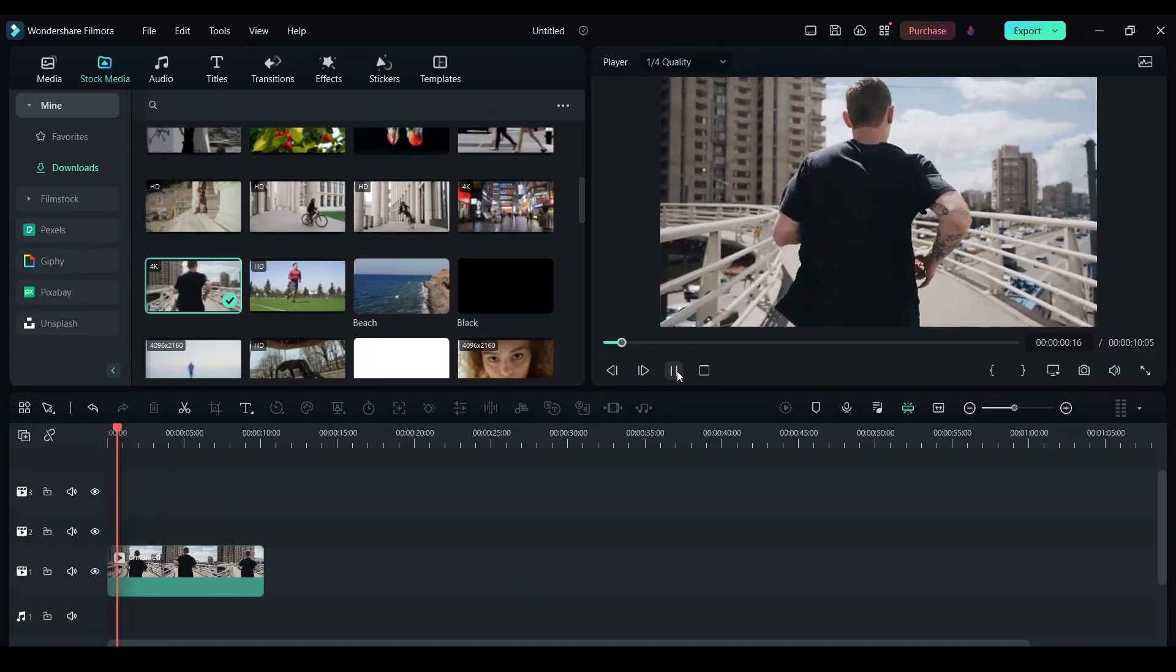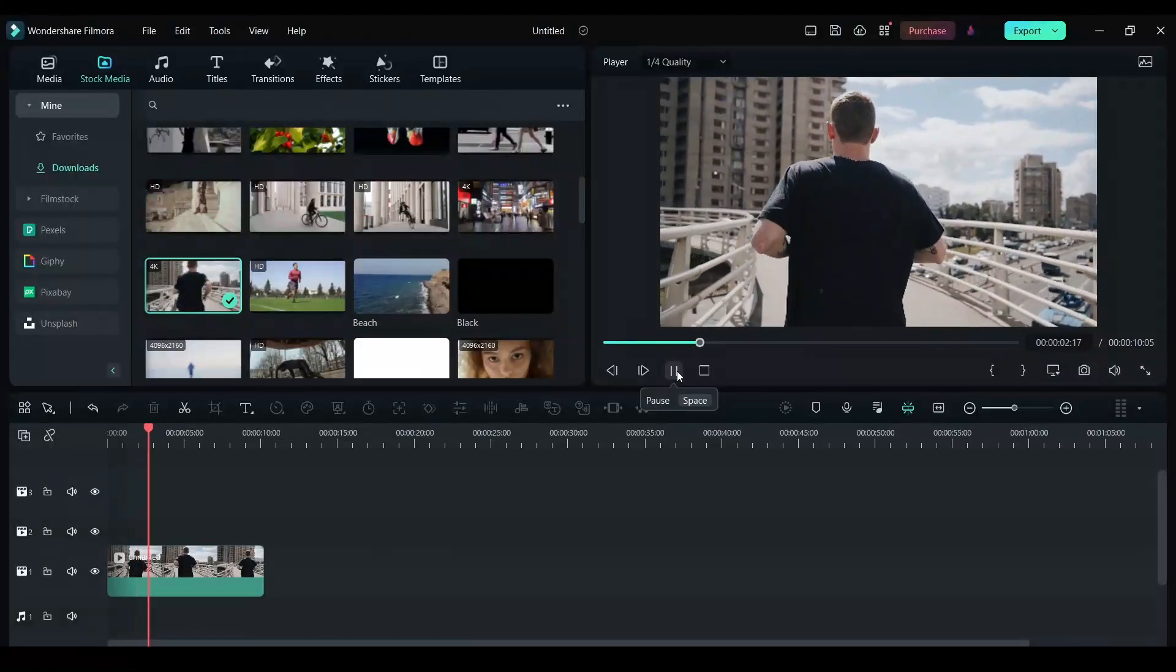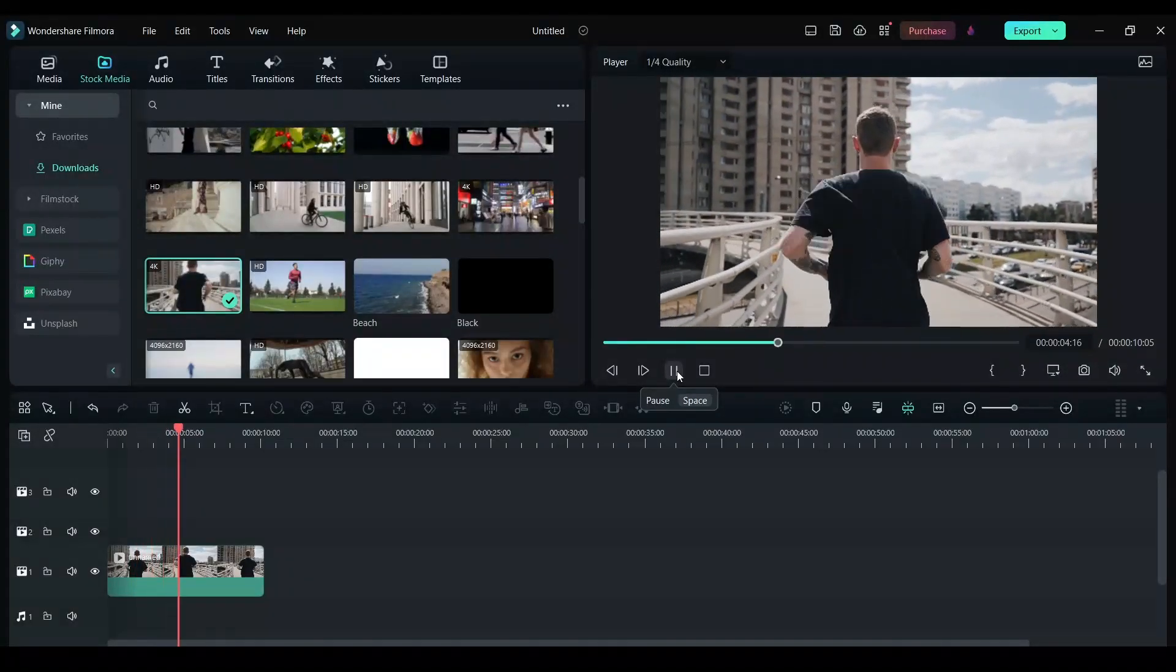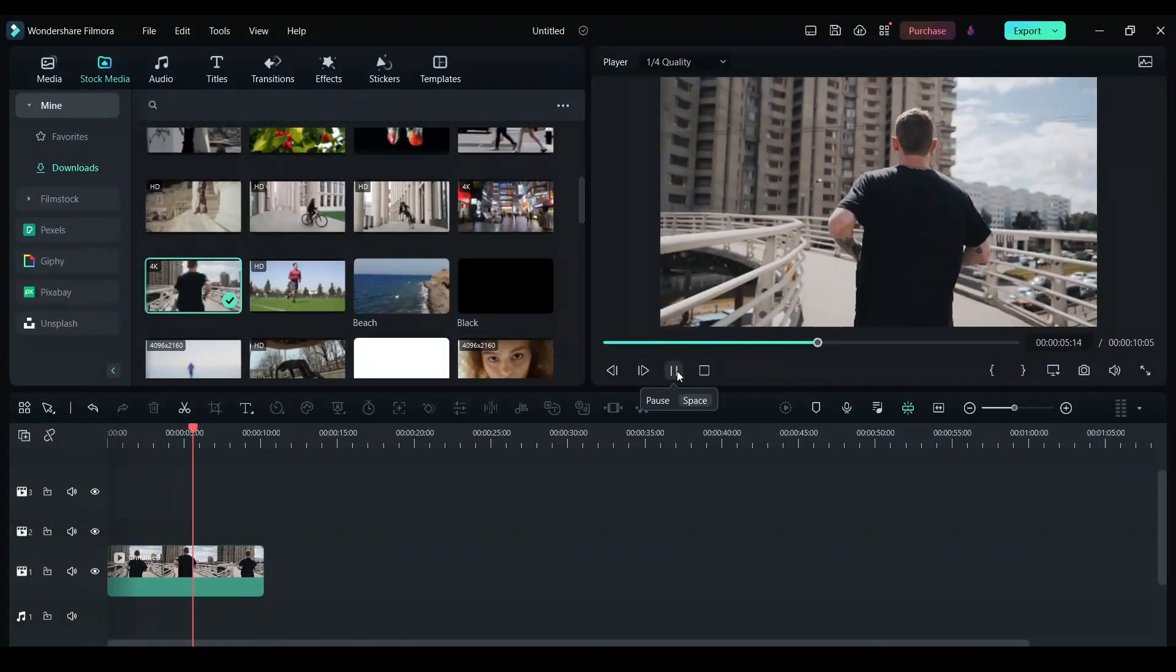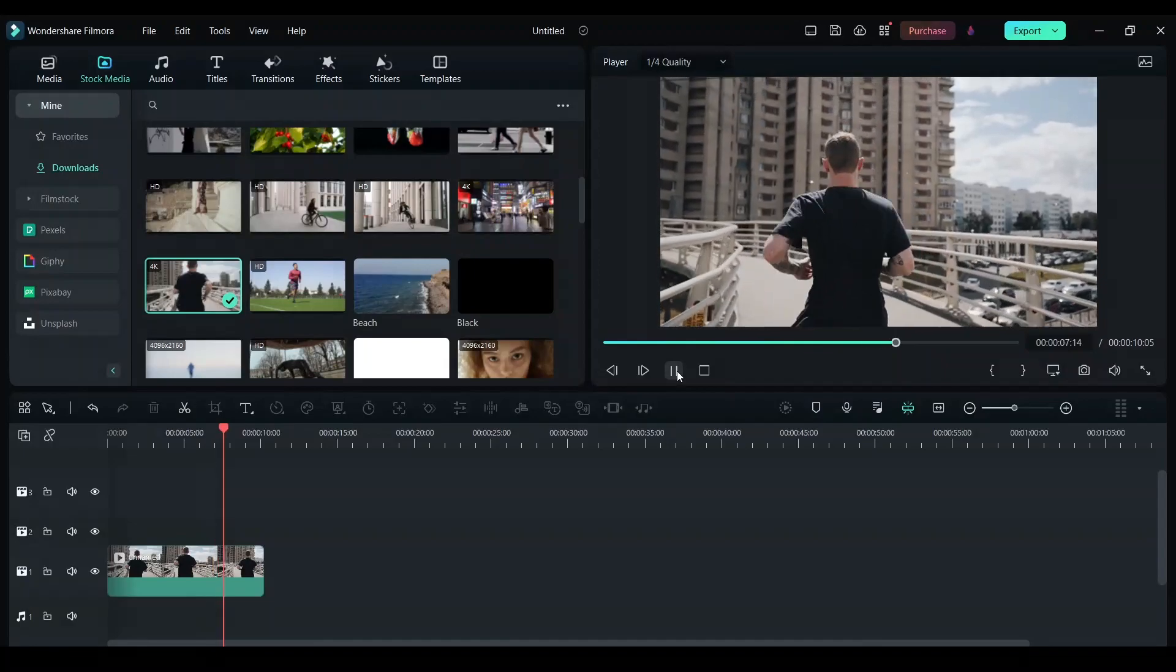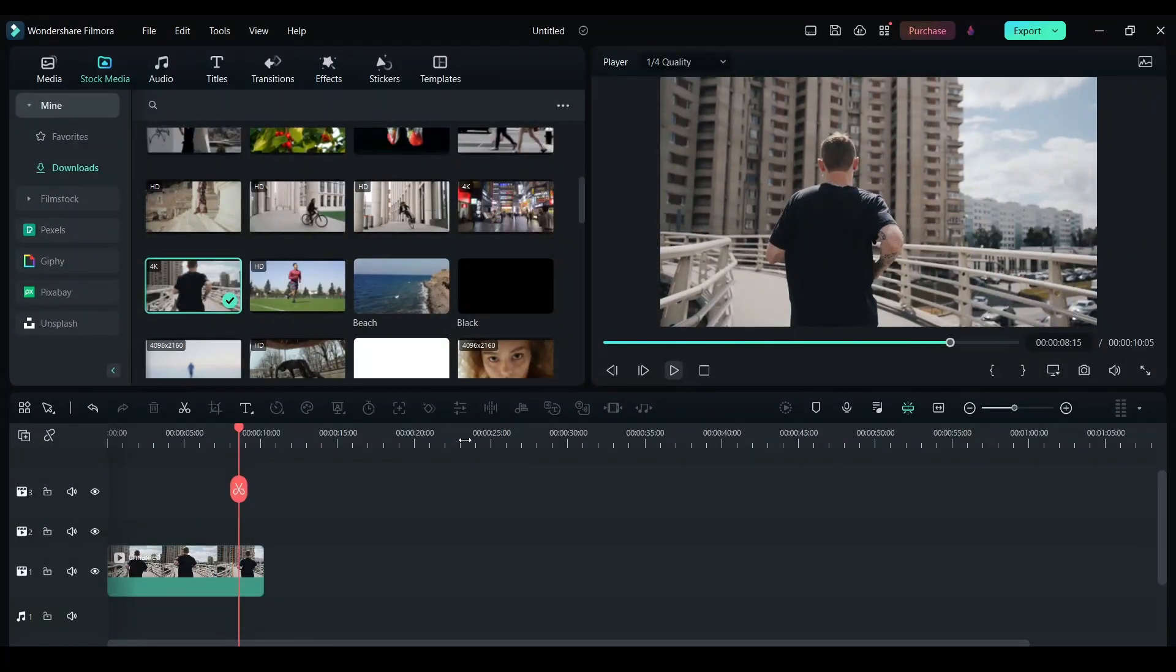So this is the video I have - a video of a person running. What I want to do is add some text and show the new animations that are available in Filmora.